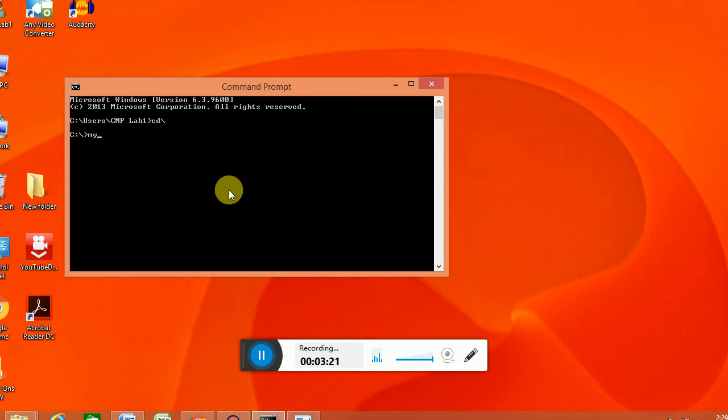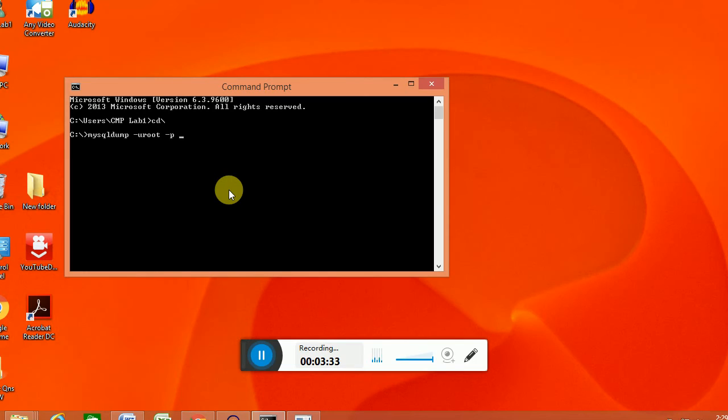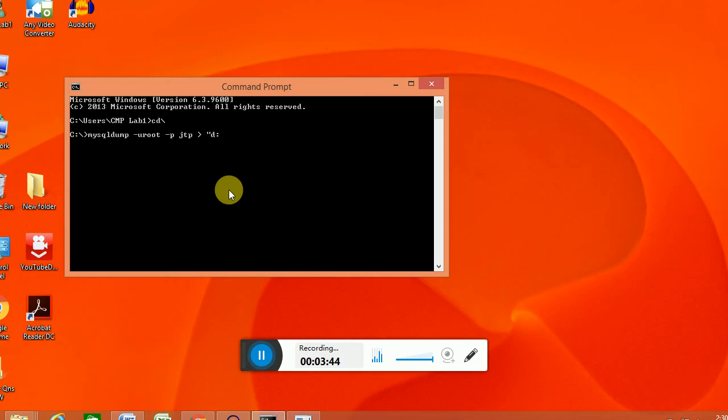Then we are providing mysqldump minus u root. That is the default username. And providing the password session. Then the tier database name, then the location to be copied: D drive slash ex dot sql.